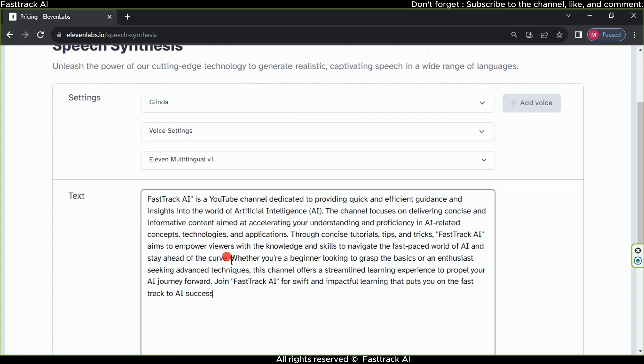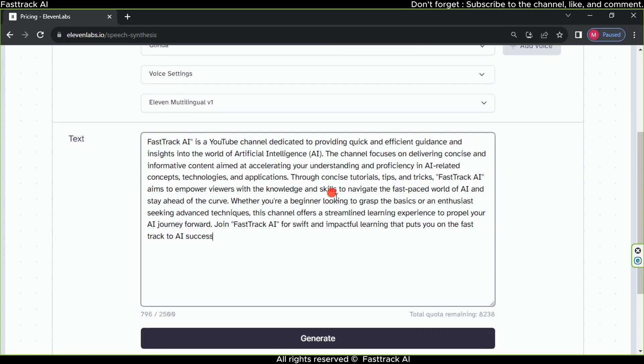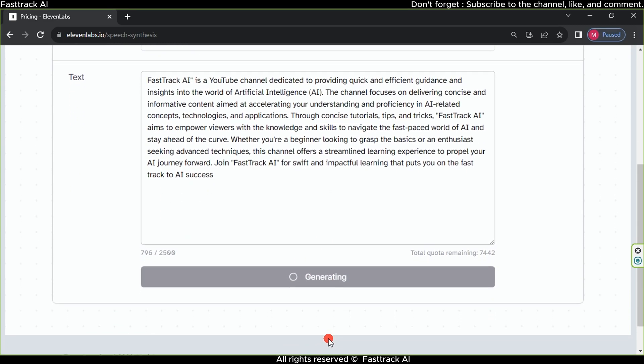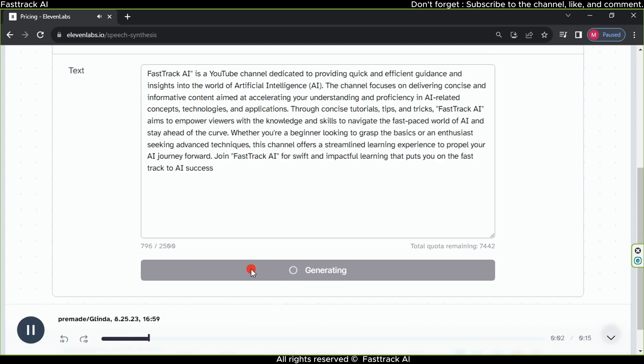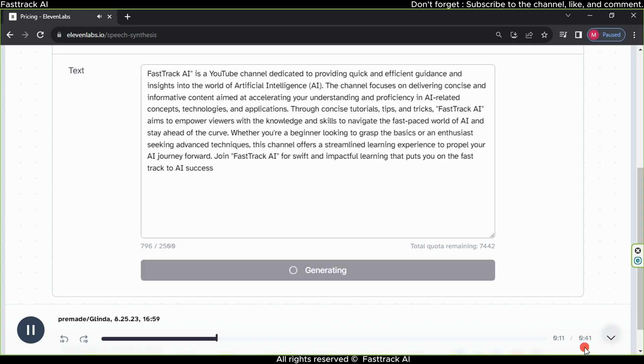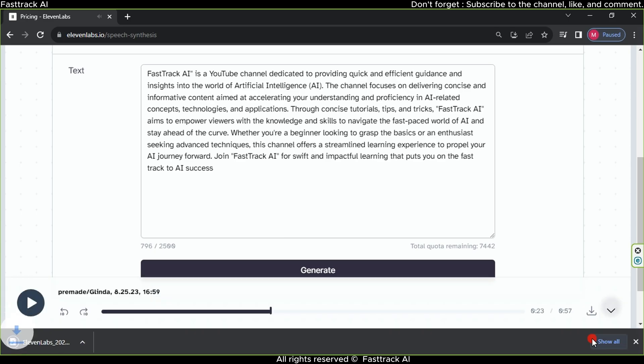Wait a bit as the website provides you with a sample of the generated voice. FastTrack AI is a YouTube channel dedicated to providing quick and efficient guidance and insights into the world of artificial intelligence, AI. The channel focuses on delivering concise and informative content aimed at accelerating your understanding and proficiency in AI-related concepts, technologies, and applications. Wait for the conversion to complete, click the Download button, and proceed to the next step.